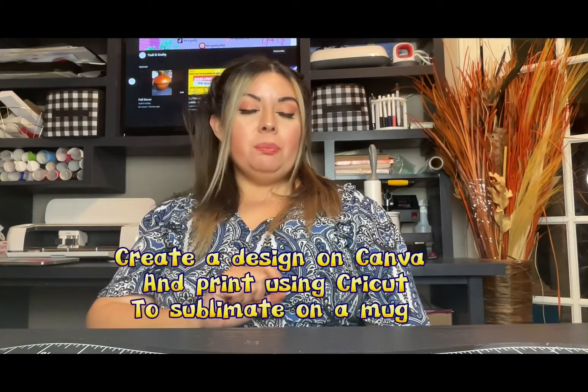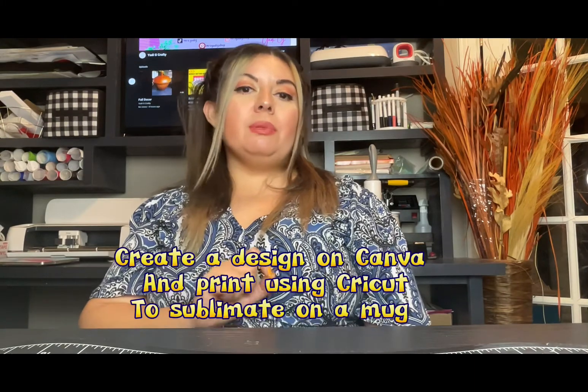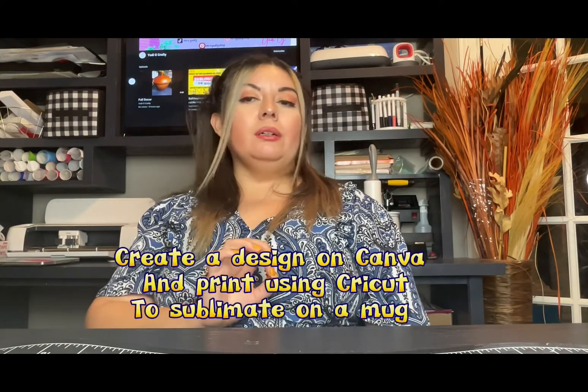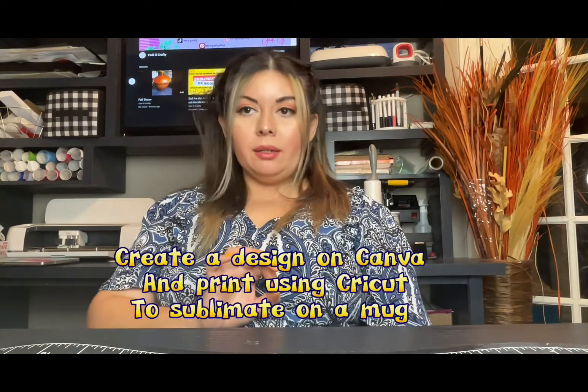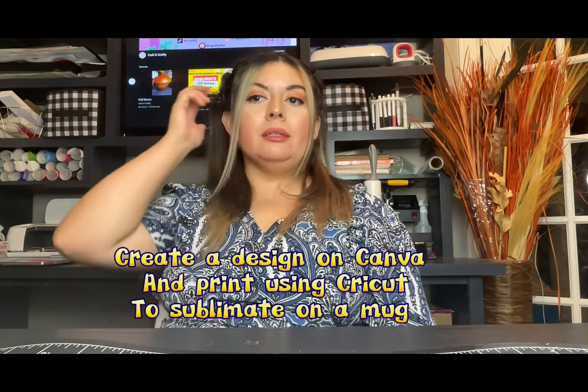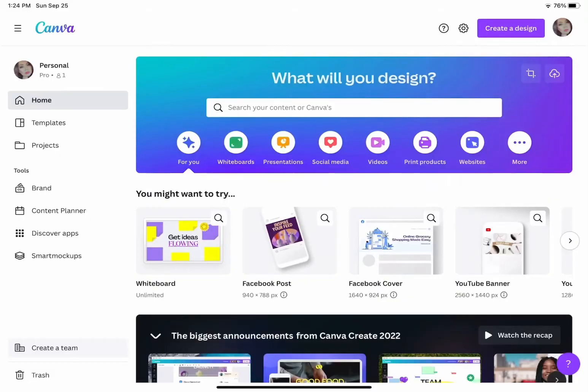Hi everyone and welcome back to my channel, I am Jali G Crafty. If you guys have not subscribed to my channel please do so. Let's get to the point - I'm going to be sublimating on a mug.